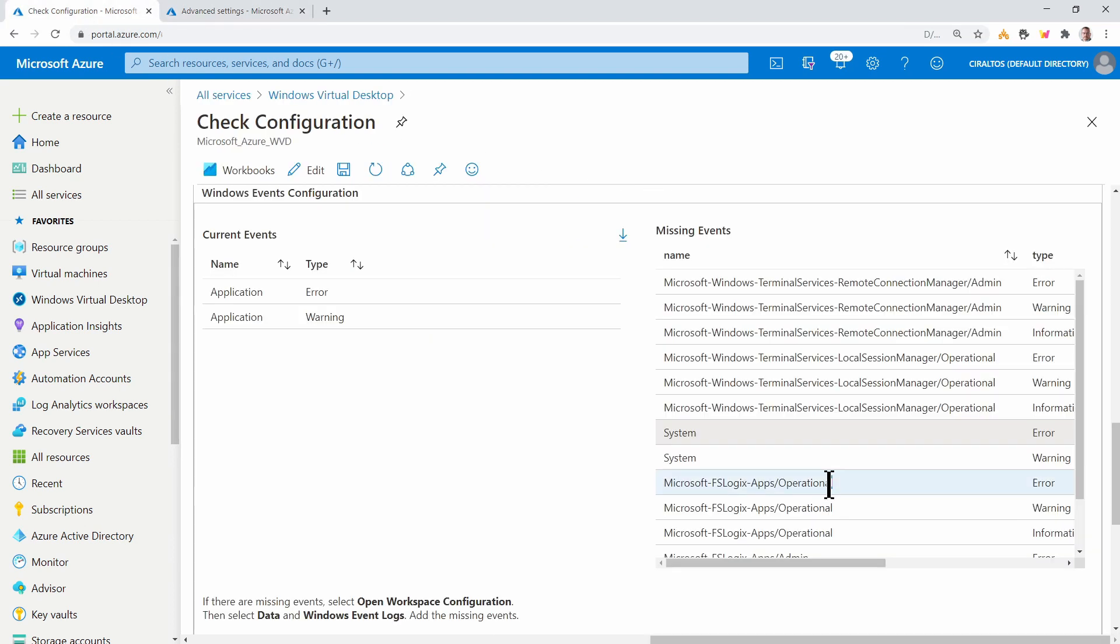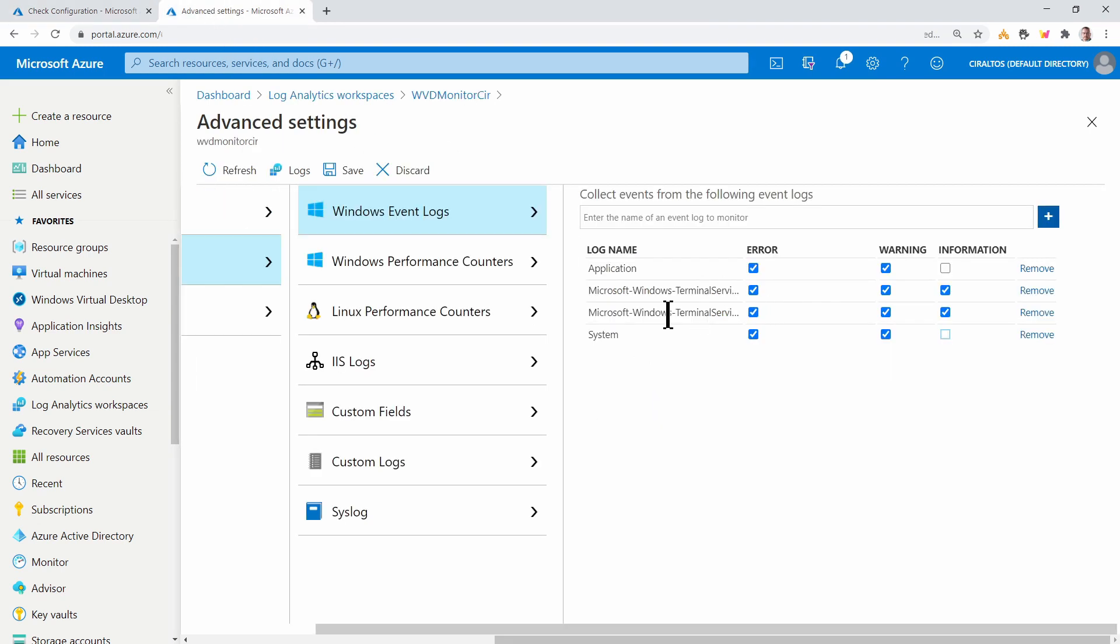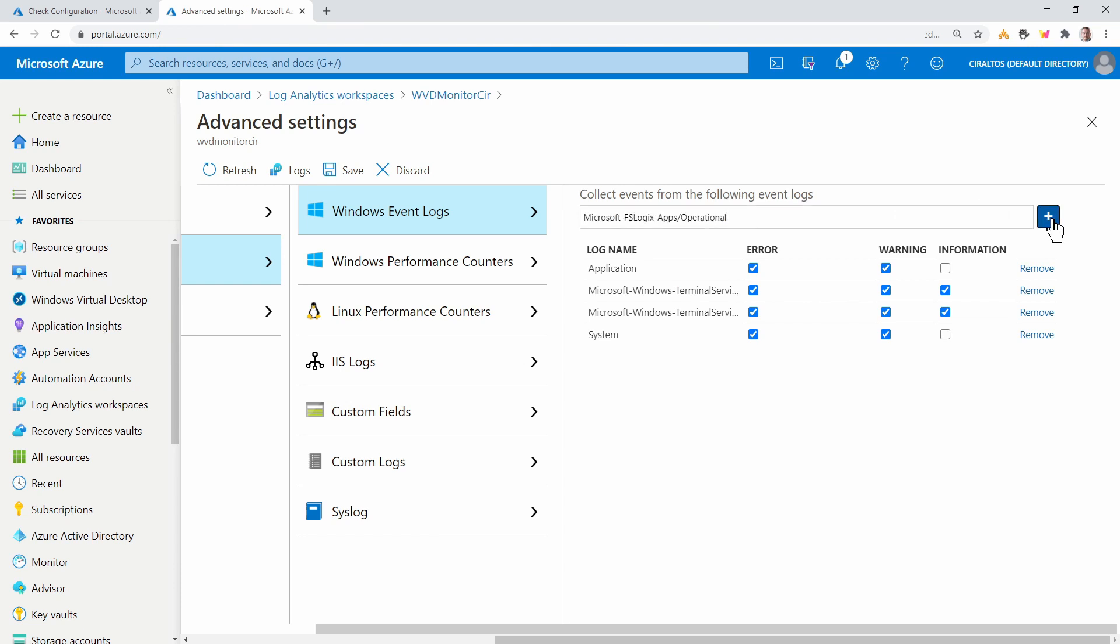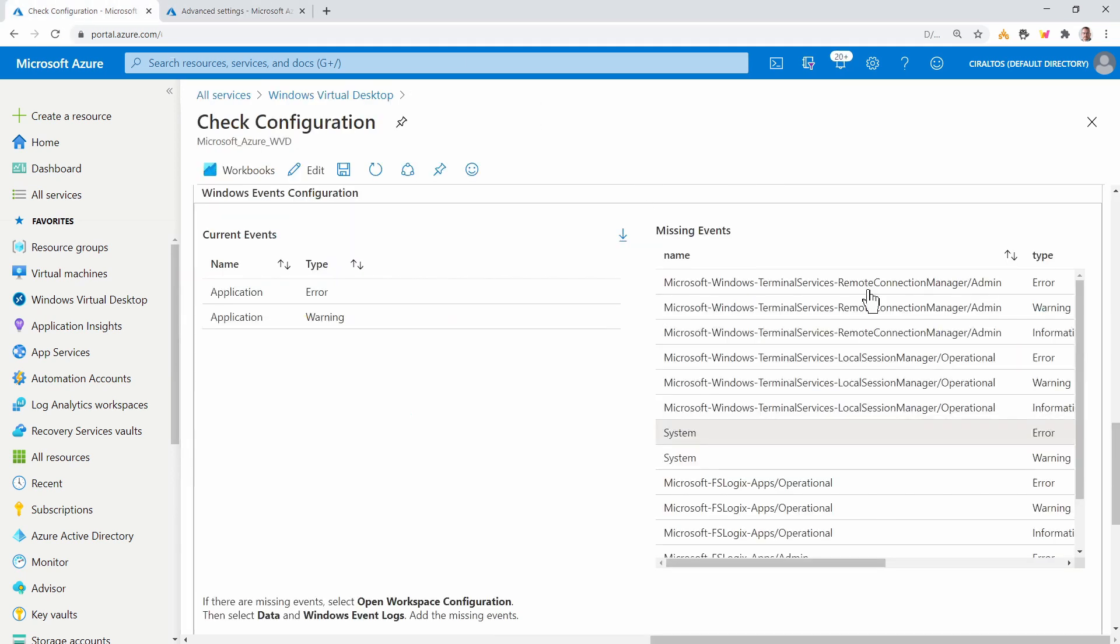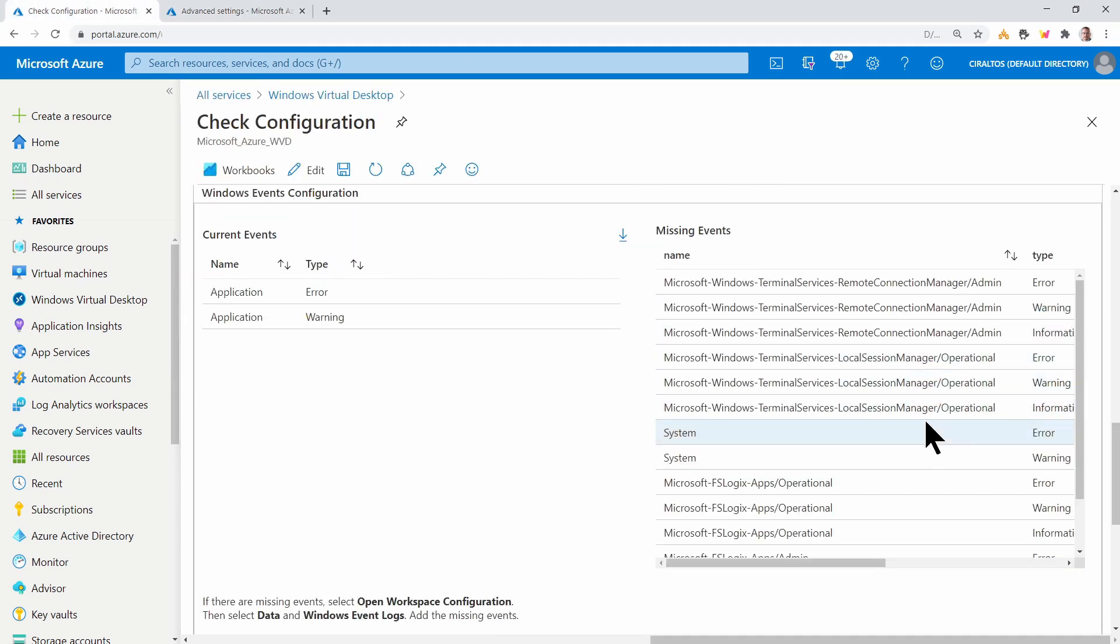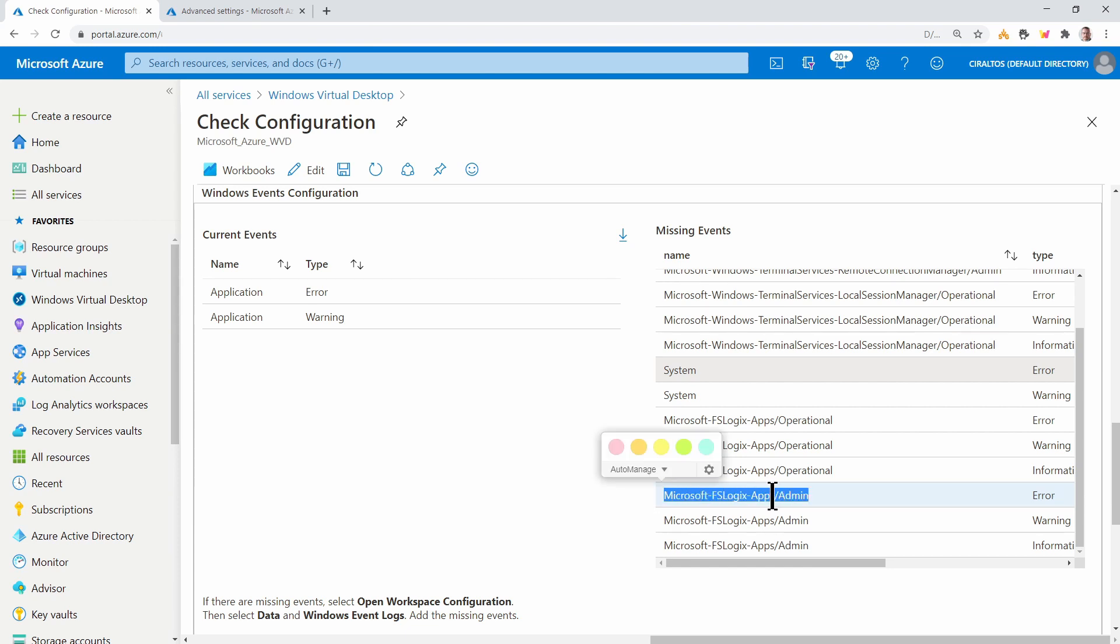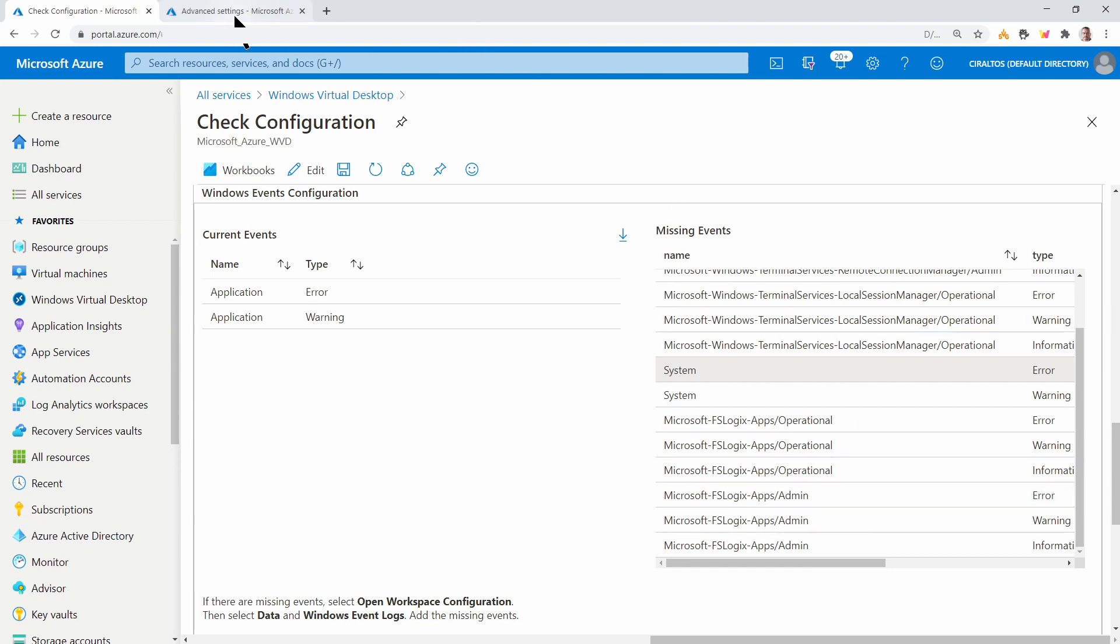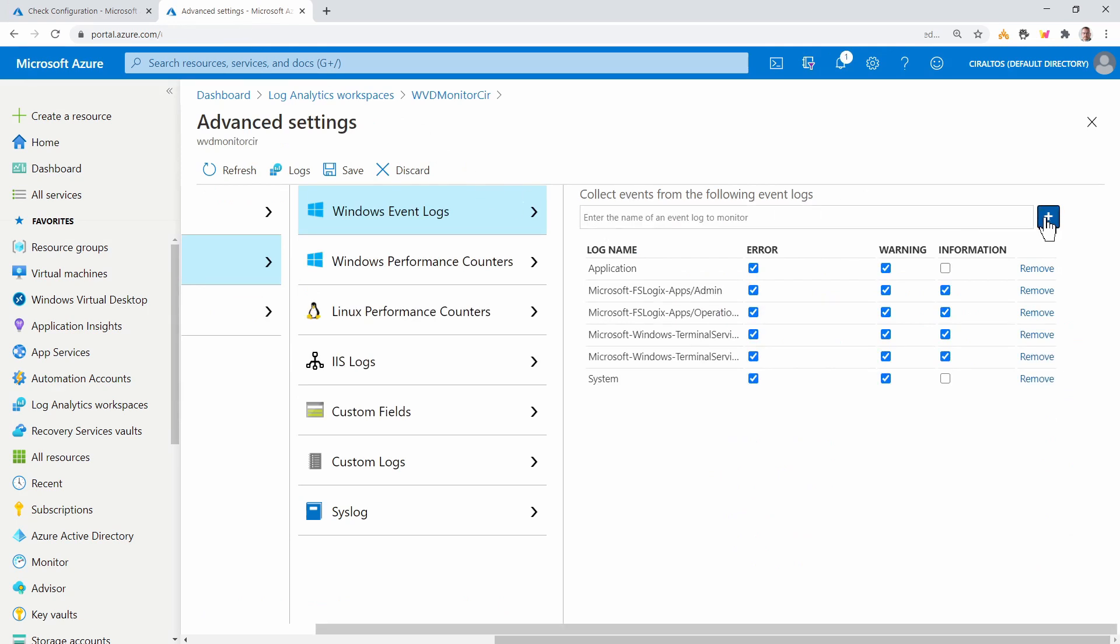And then we'll go to FS Logix app operational. That's added as well with error warning and information.